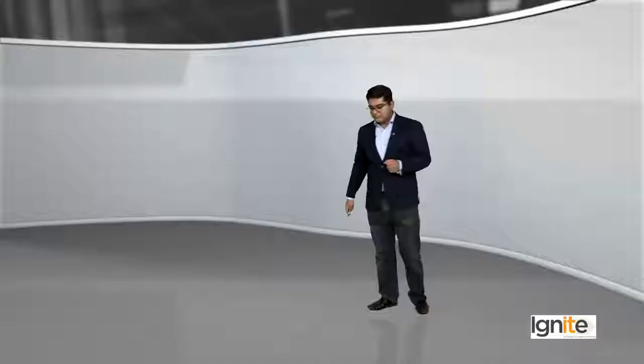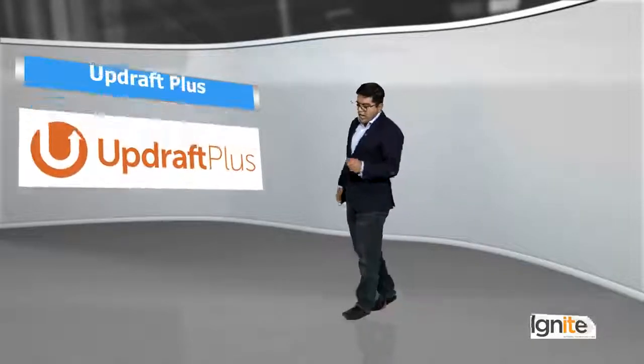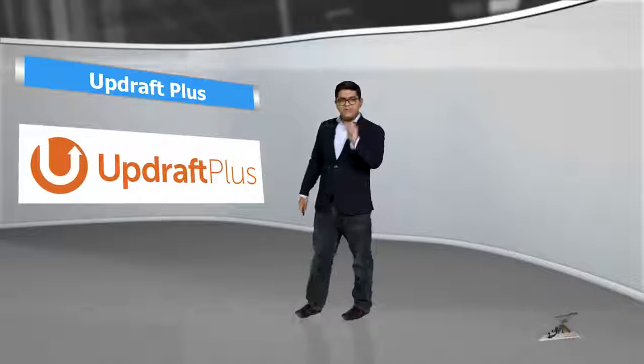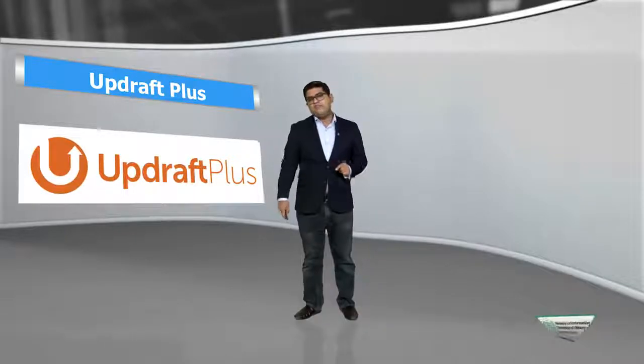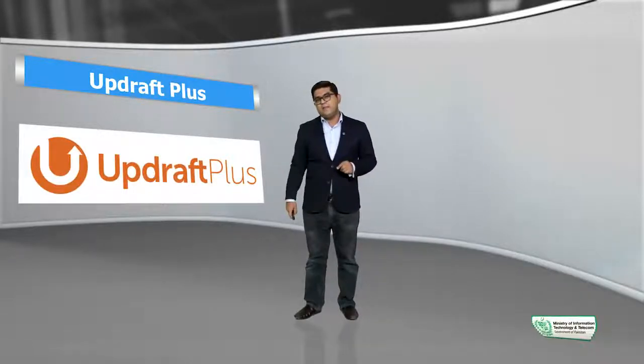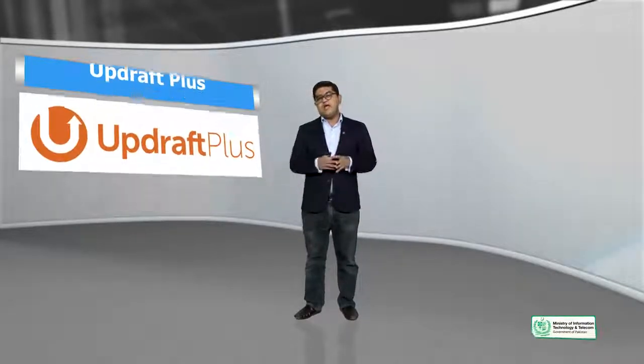Aur saath hi saath, aap is ki premium features ko use karke, aur naye features ko bhi explore kar sakte hai. UpdraftPlus ki sabse unique cheez yeh hai ke agar aap kisi external account ko aapni website ke saath link karna chahte hai for backups, aap wo bhi kar sakte hai.